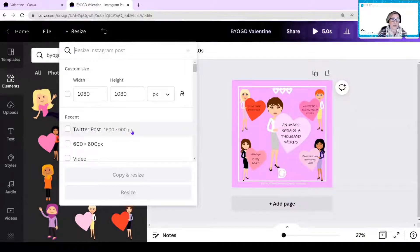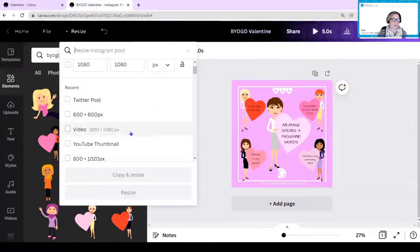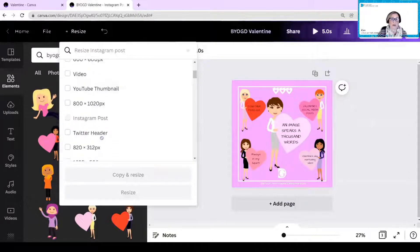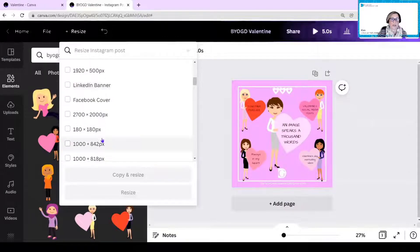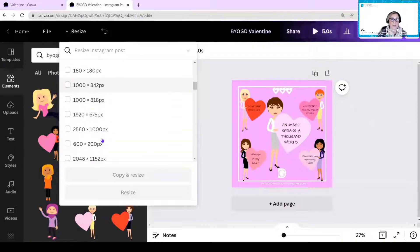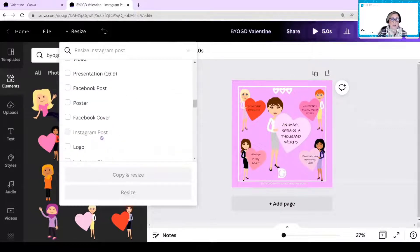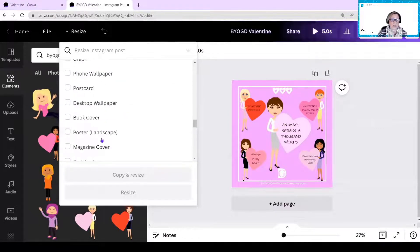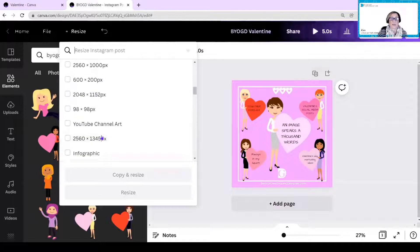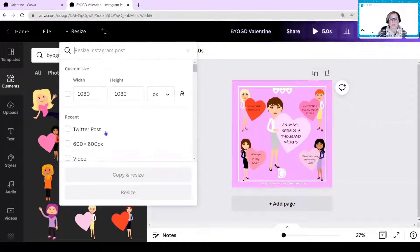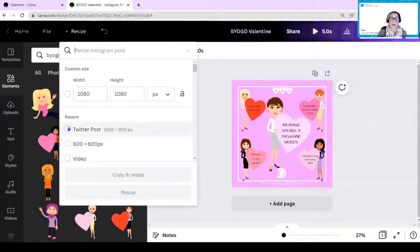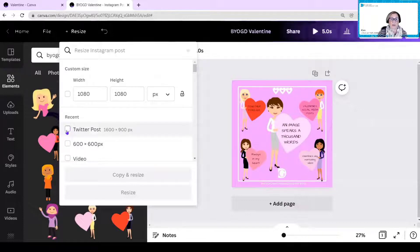I can change it to a Twitter post, a video, a YouTube thumbnail, or any of these other kinds of sizes that I want to make it. And there's lots and lots of choice. But if this doesn't even have your choice, the next thing you can do is you can choose your own and set a custom width and style. I'm going to change this to a Twitter post just to show you how easy it is.